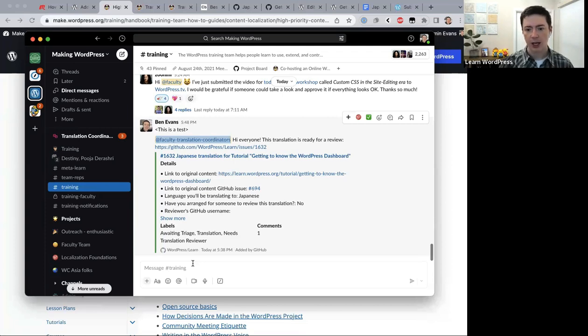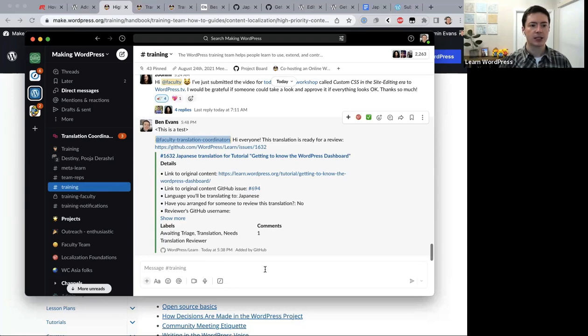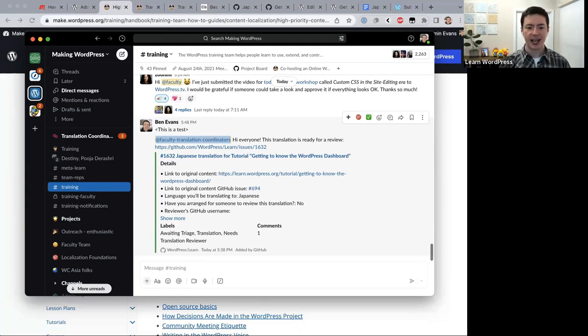Several of the high priority content items are video tutorials. We went a bit over time, but thank you everyone who stayed to the end. We're open to feedback — let us know how the process goes as you experience it, and I'll let you know once the recording has been processed and uploaded to WordPress.tv. Thank you everyone for joining today!